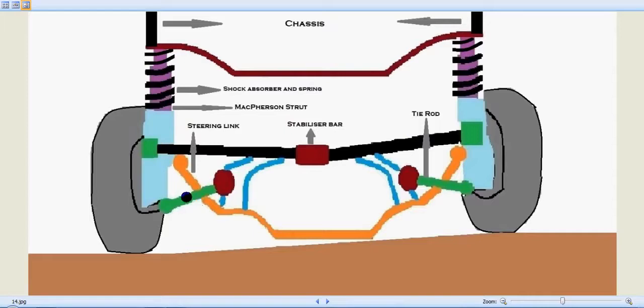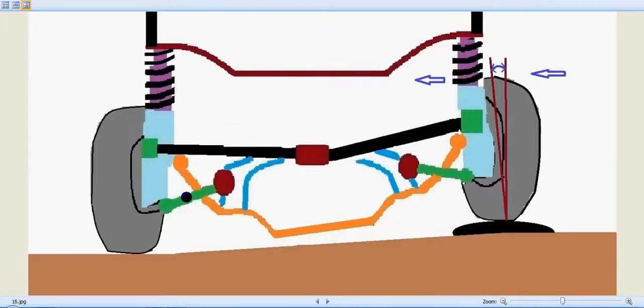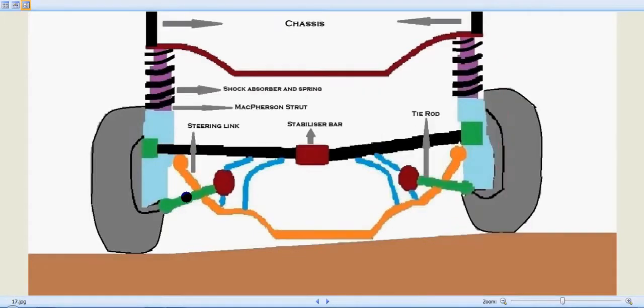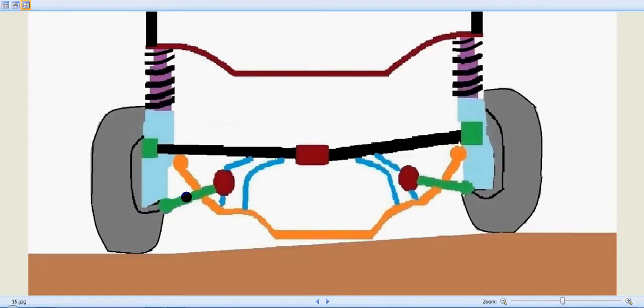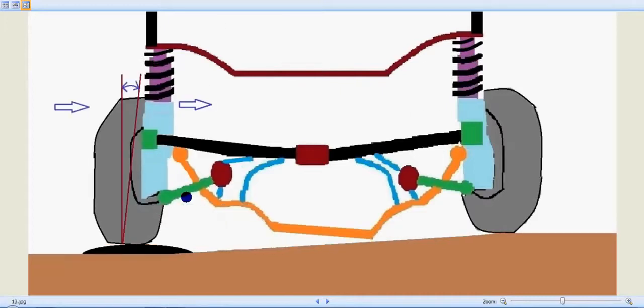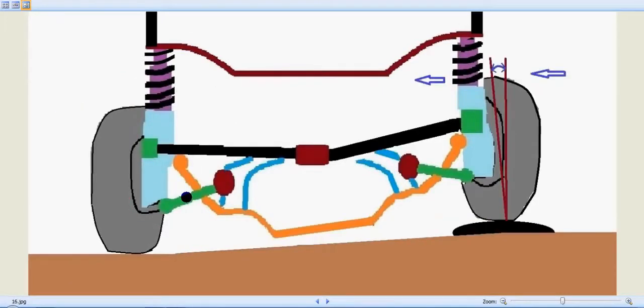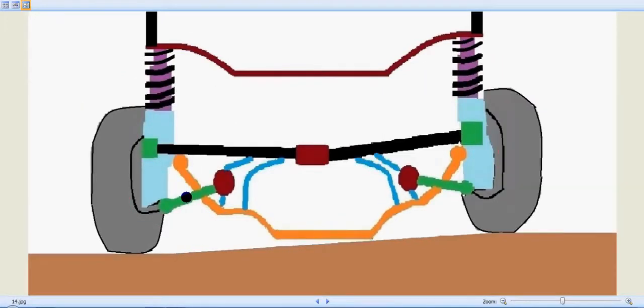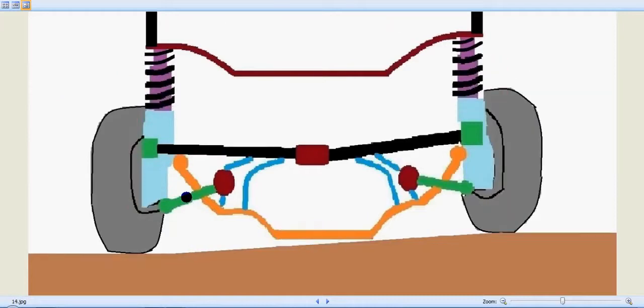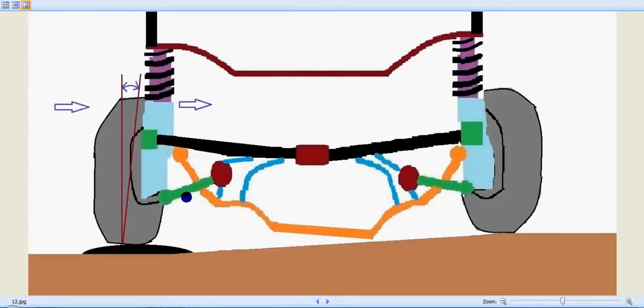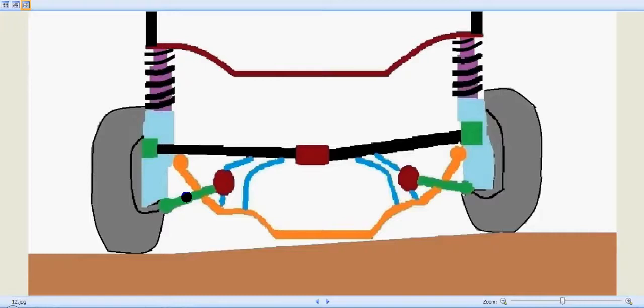You can see how the tires react with the MacPherson strut and its shock absorber as it enters a projection. The disadvantage is that it cannot allow vertical movement of the wheels without some degree of camber.